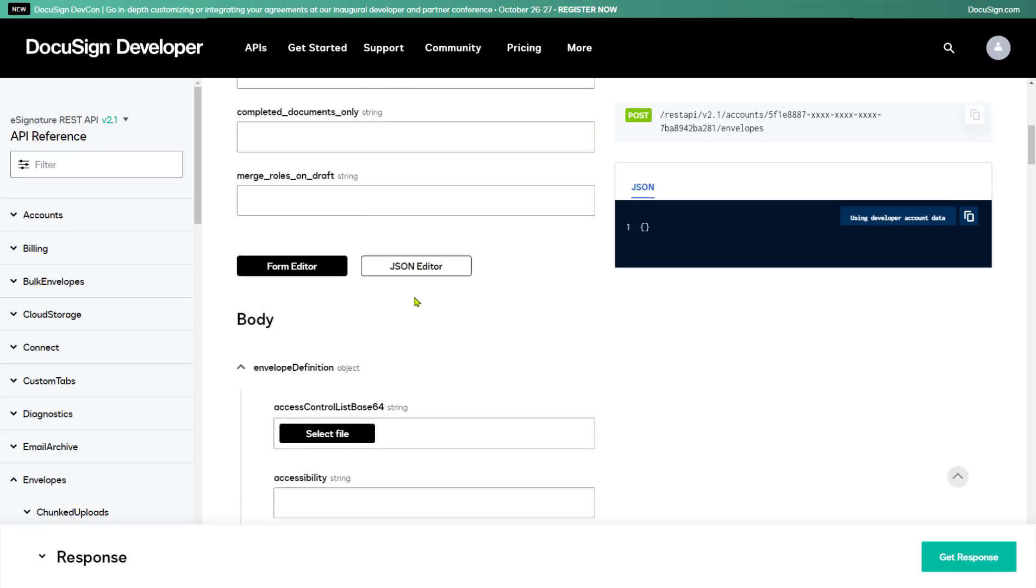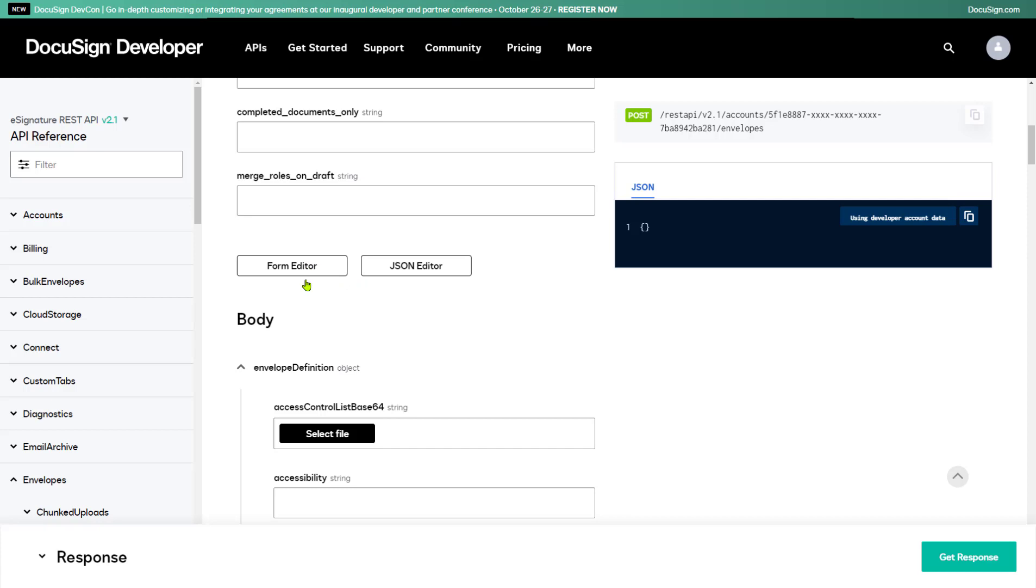As I scroll down to the Body section of API Explorer, you'll notice the Form Editor and JSON Editor buttons. These two buttons toggle the display of the body. By default, you see the form, and you can enter whatever values you want that way. Select the JSON Editor, however, and you'll see an Open Text Editor. I'll show you more about that soon.